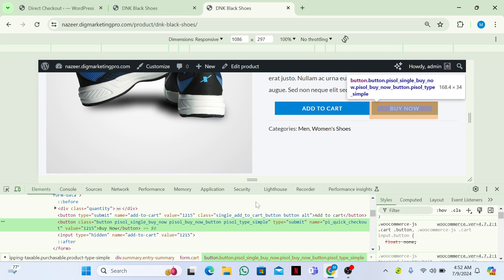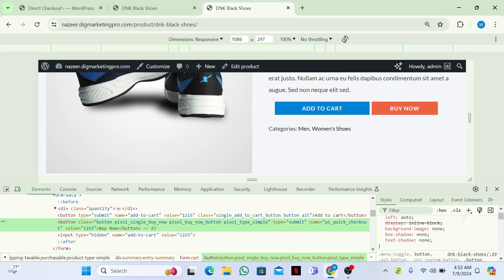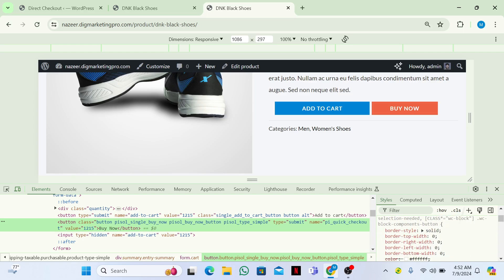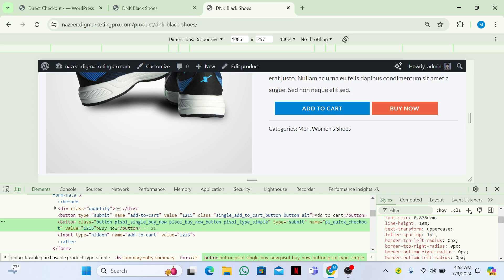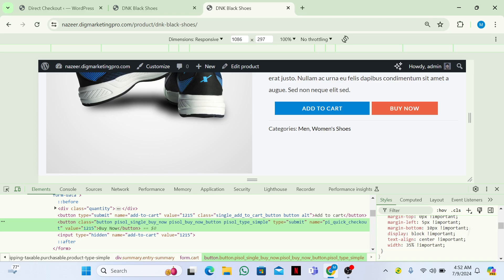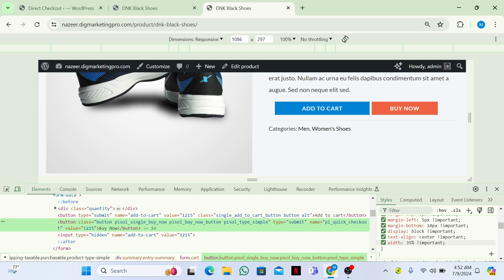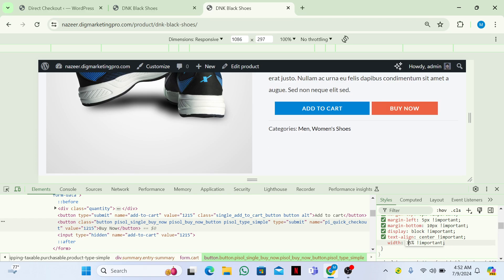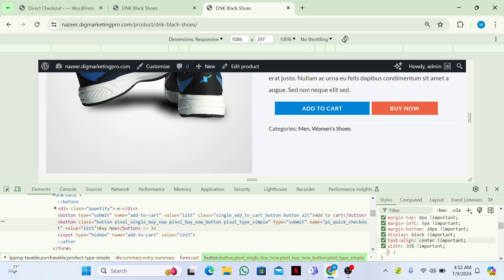If you want to change the size of the button or the color of the button, you can do it with this code. Here you can see the width — if you want to make it bigger you can change it. For example, you can set it to 60 or 35. You can also change the text color or background color.